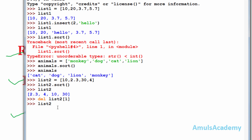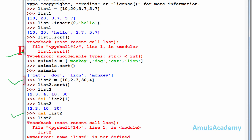If I check list2, we can see 2.3, 10, and 30 — here 4 is deleted. Now if you want to delete the whole list you can use the del keyword with just the list name. If I use del list2 and then try to access list2, it gives an error: 'name list2 is not defined' because it is already deleted. This is about the delete operation in the list.